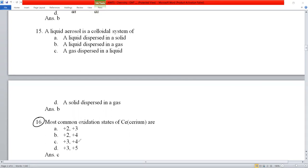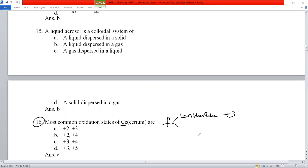Question number 16: the most common oxidation state of cerium. Cerium is an f-block lanthanide element. For lanthanides the stable common oxidation state is +3, but cerium is unstable at +3 and converts to the +4 state. So cerium shows both +3 and +4 oxidation states.